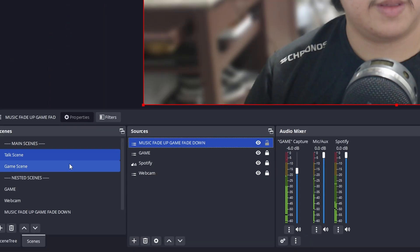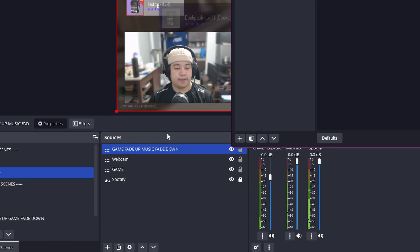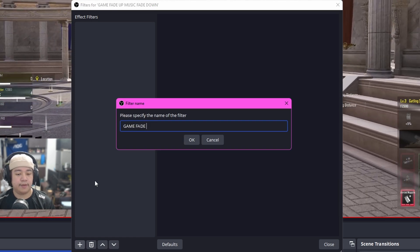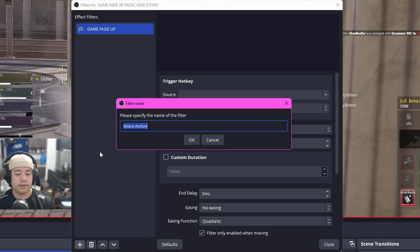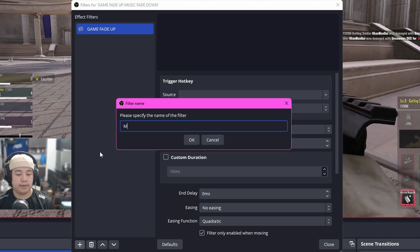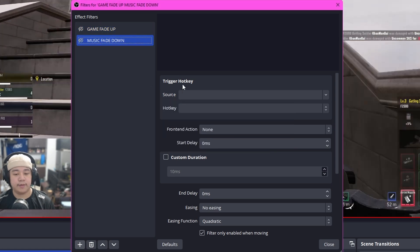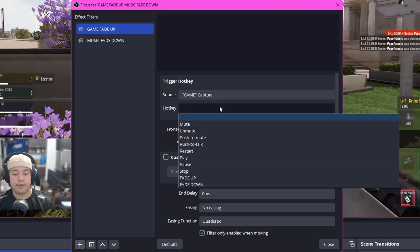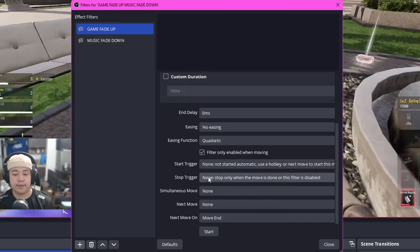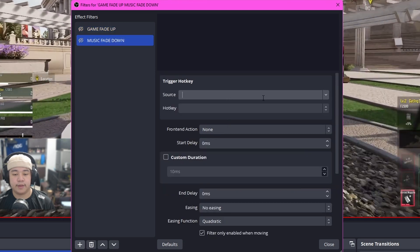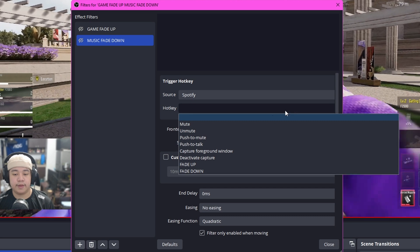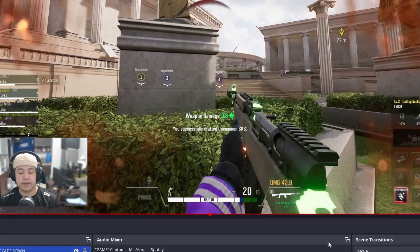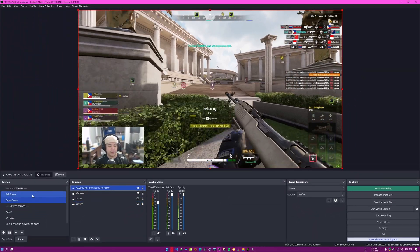For Game Fade Down, set the source to game audio, hotkey to Fade Down, Start Trigger to Activate. Now apply the same setup to the second empty scene — go to 'Game Fade Up Music Fade Down,' open Filters, add Move Action filters. Rename one 'Game Fade Up' and the other 'Music Fade Down.' For Game Fade Up: source = game, hotkey = Fade Up, Start Trigger = Activate. For Music Fade Down: source = Spotify, hotkey = Fade Down, Start Trigger = Activate.